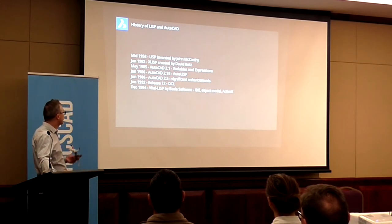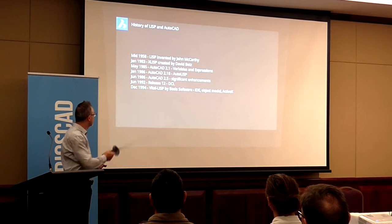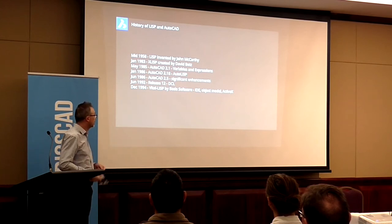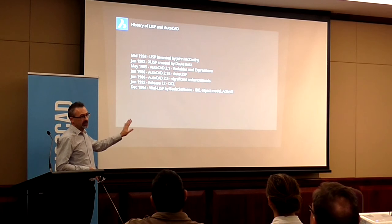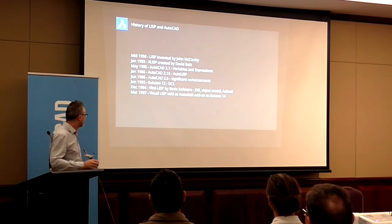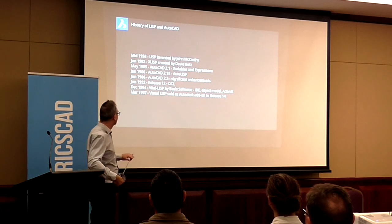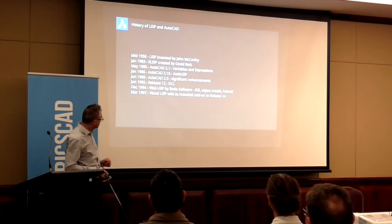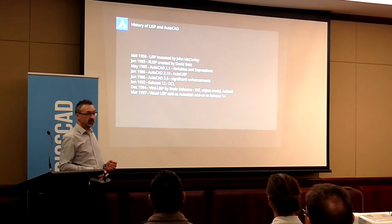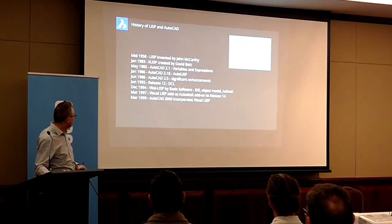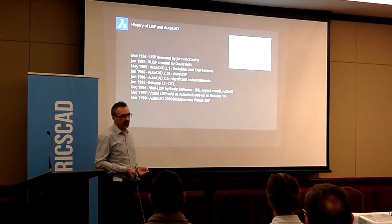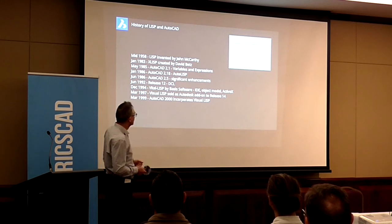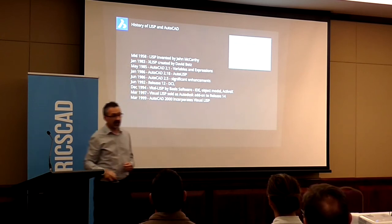And in 1994, there was this third-party developer, Basis Software, who produced this thing called Vital LISP, which was an integrated development environment. It provided access to the object model and ActiveX. This was an add-on to AutoCAD sold by this third-party developer. They were purchased by Autodesk and it was incorporated initially as an add-on to AutoCAD Release 14, and it was called Visual LISP, renamed from Vital LISP. In March 1999, it was incorporated into the product itself and still called Visual LISP. So in March 1999, we have the Visual LISP IDE or VLIDE.